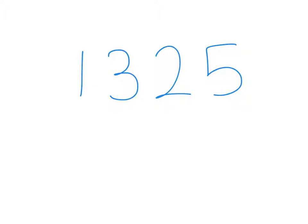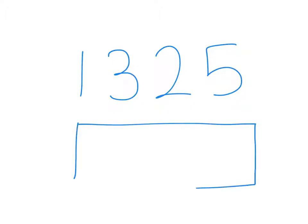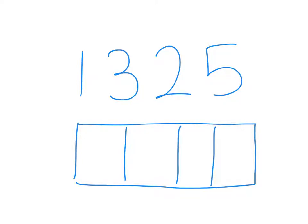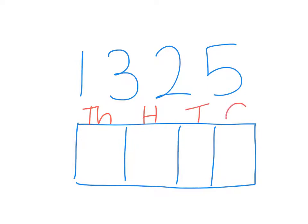You can give this a go by drawing your own hundreds, tens, units and thousands board. Let's do a quick board. I've been sneaky and added in an extra column. We have our thousands, hundreds, tens and ones.